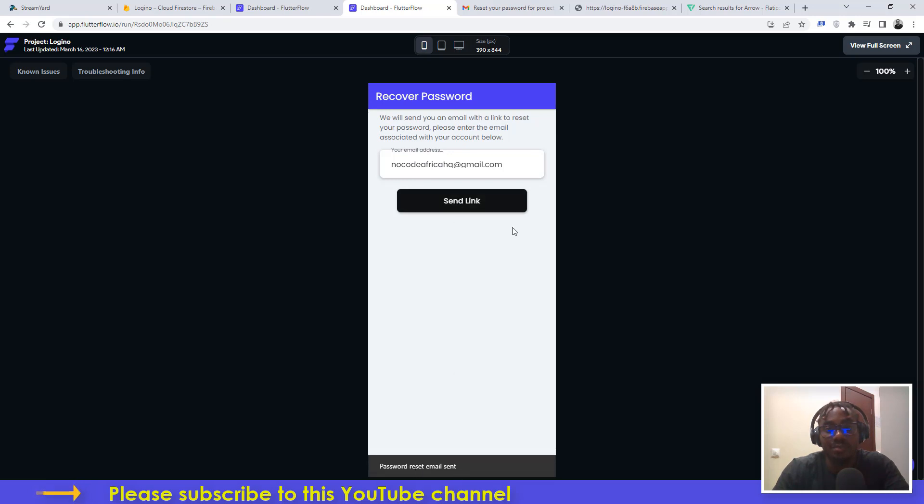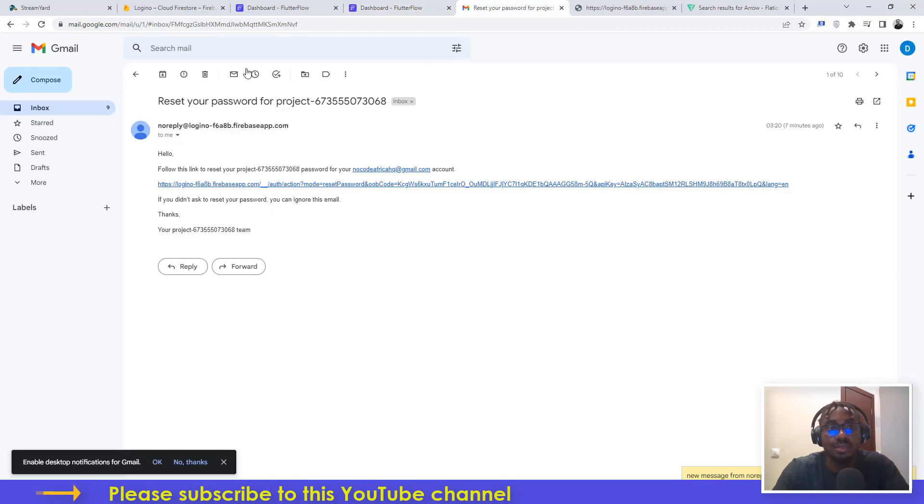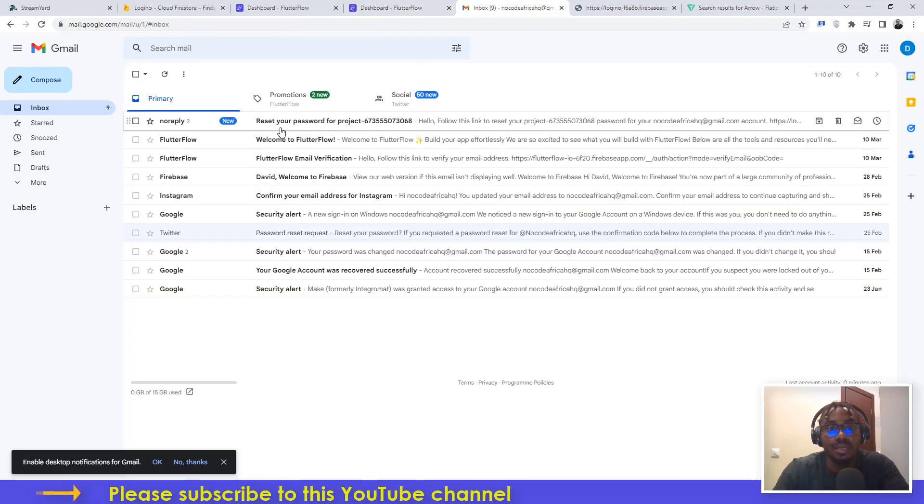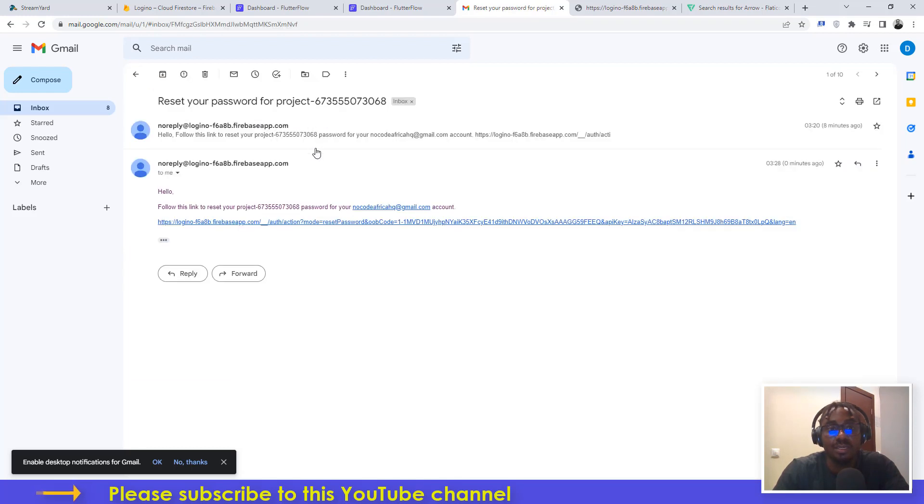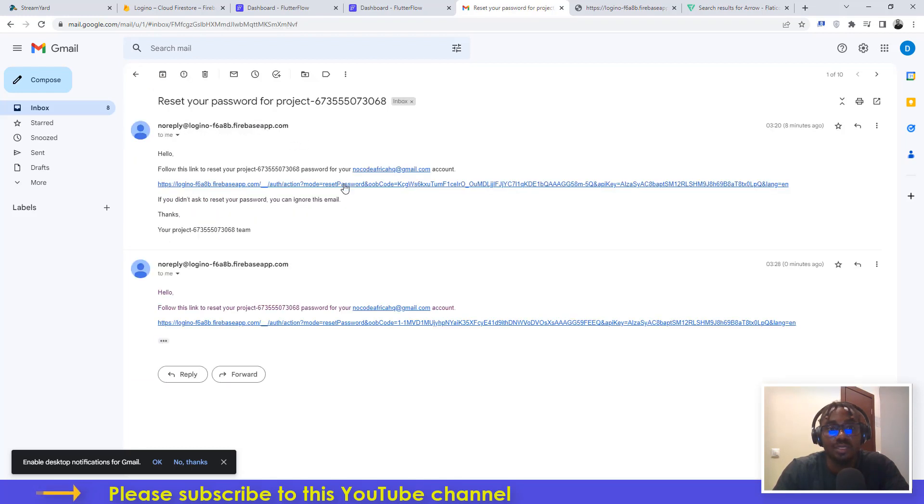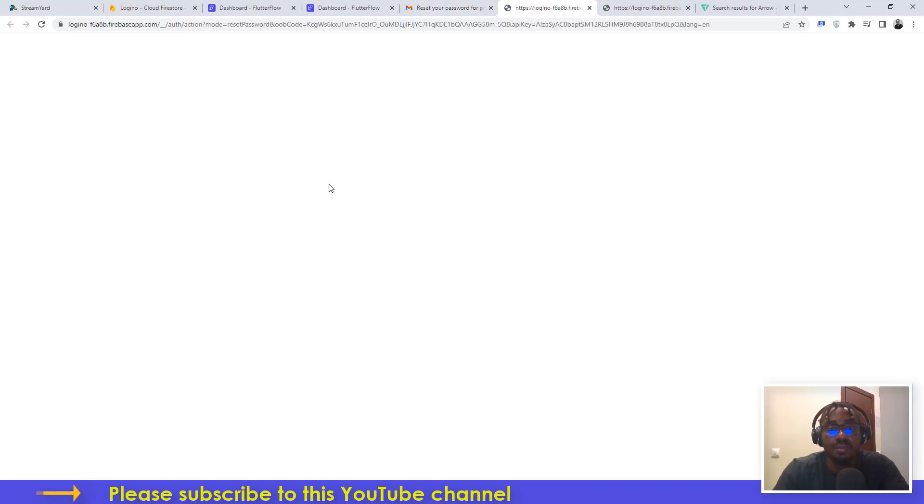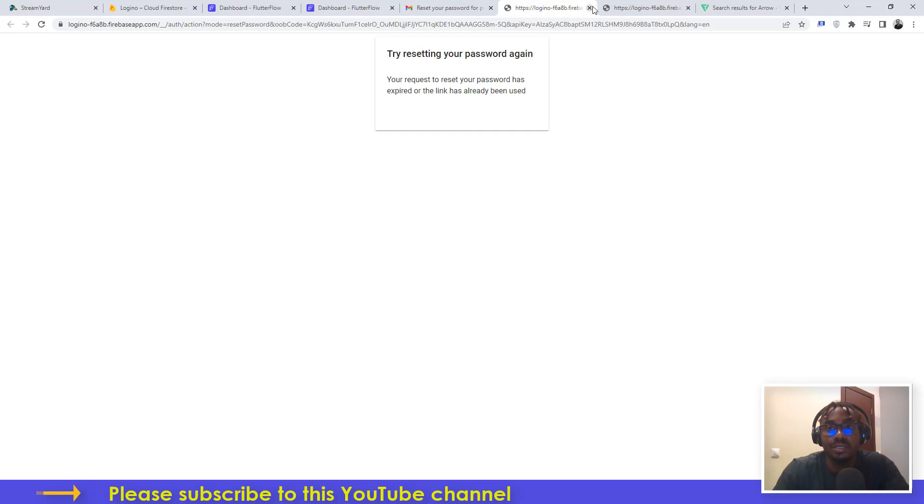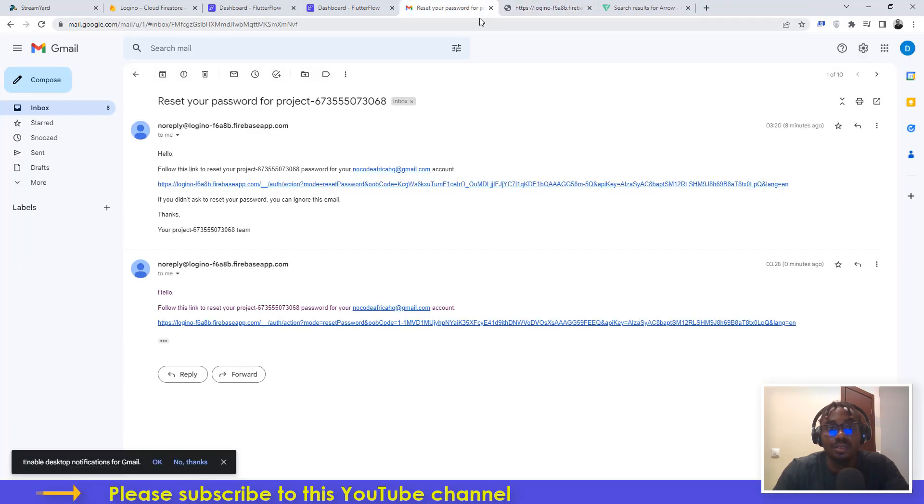I have to go to my email and you see here, we just reset your password for this project. I'll click on this. Your request has expired, okay, this is the old one. So I'll click on this one.